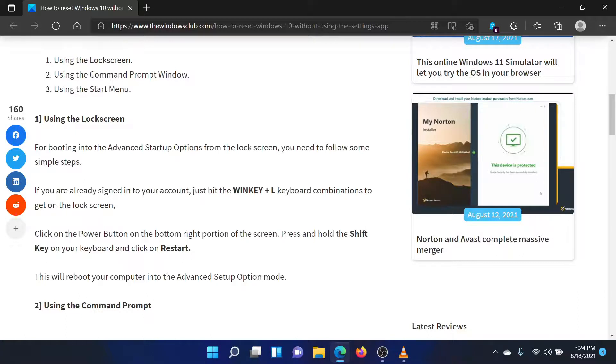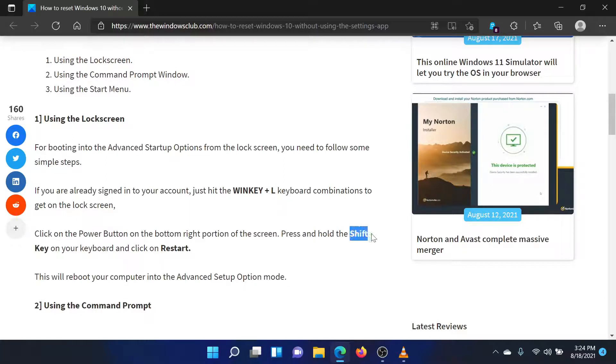When you click on the Power button, you will find the option to restart the system. Don't click on it directly. Click on Restart while pressing the Shift key.